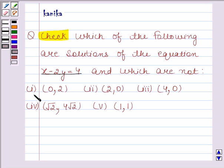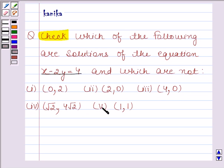The first ordered pair is (0, 2), the second is (2, 0), the third is (4, 0), the fourth is (√2, 4√2), and the fifth is (1, 1).